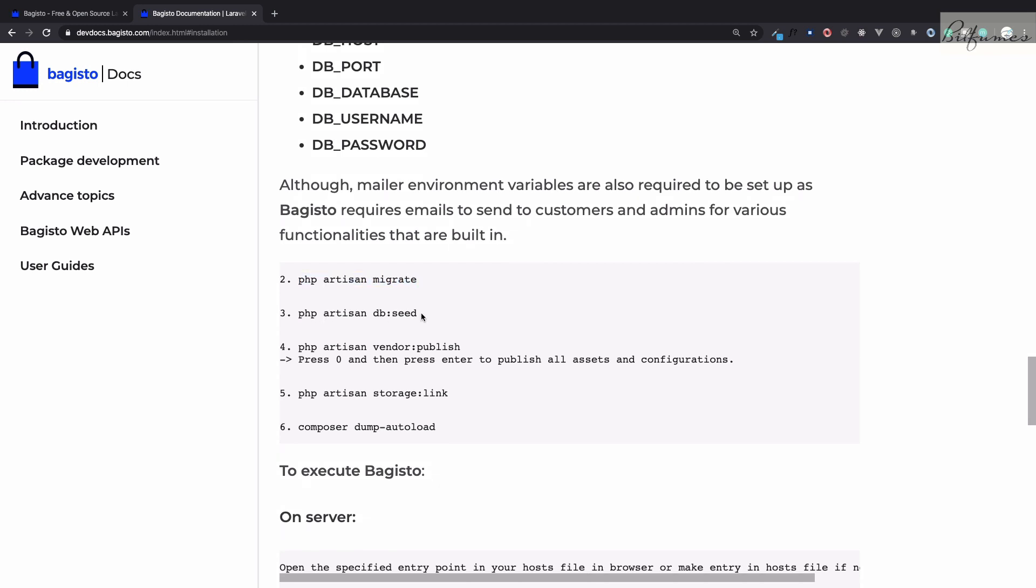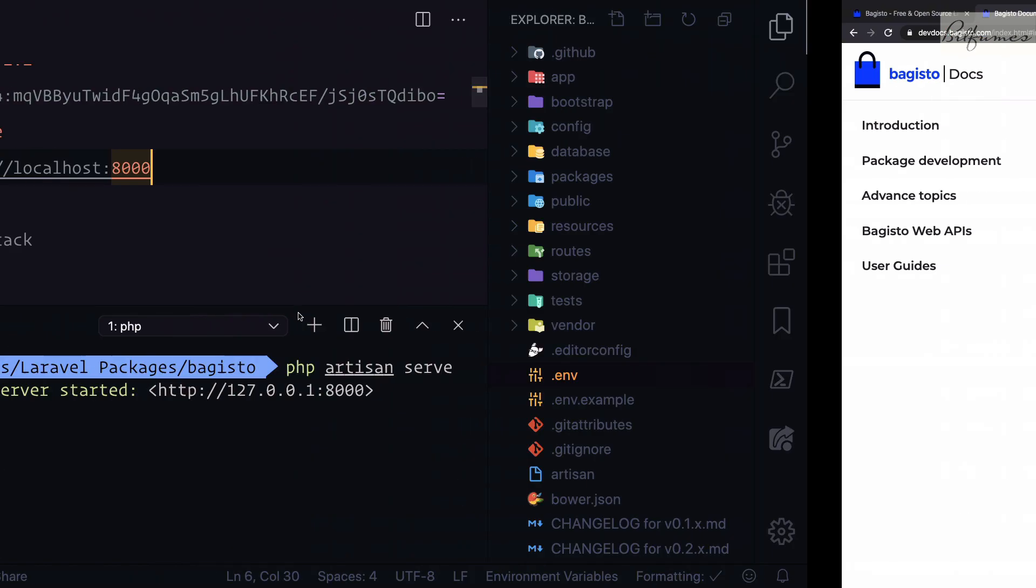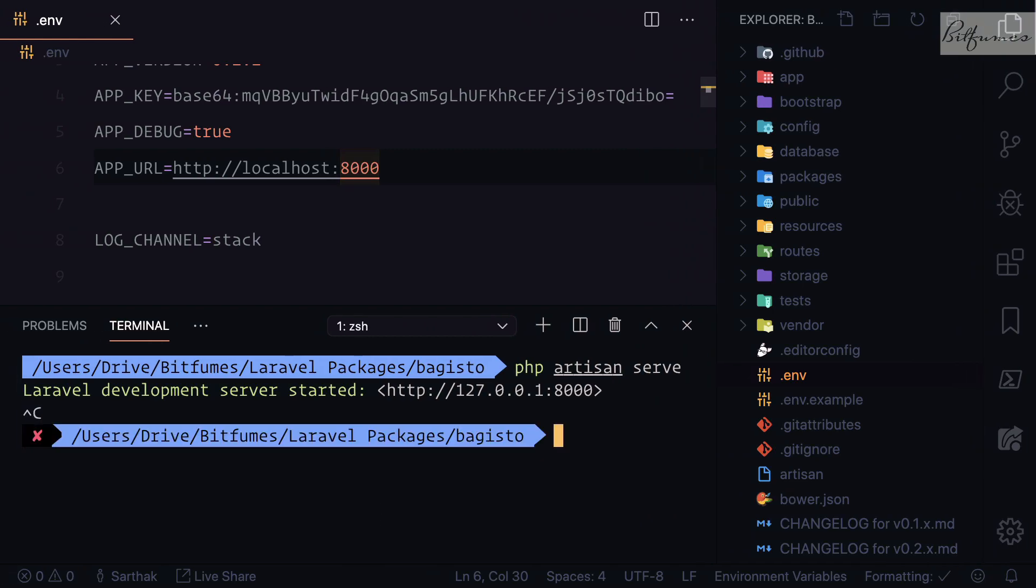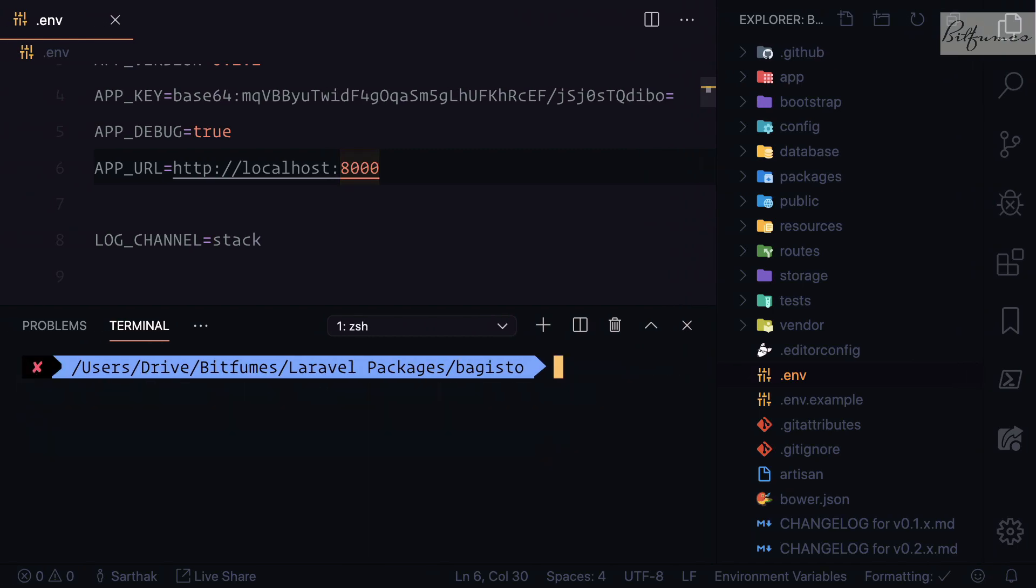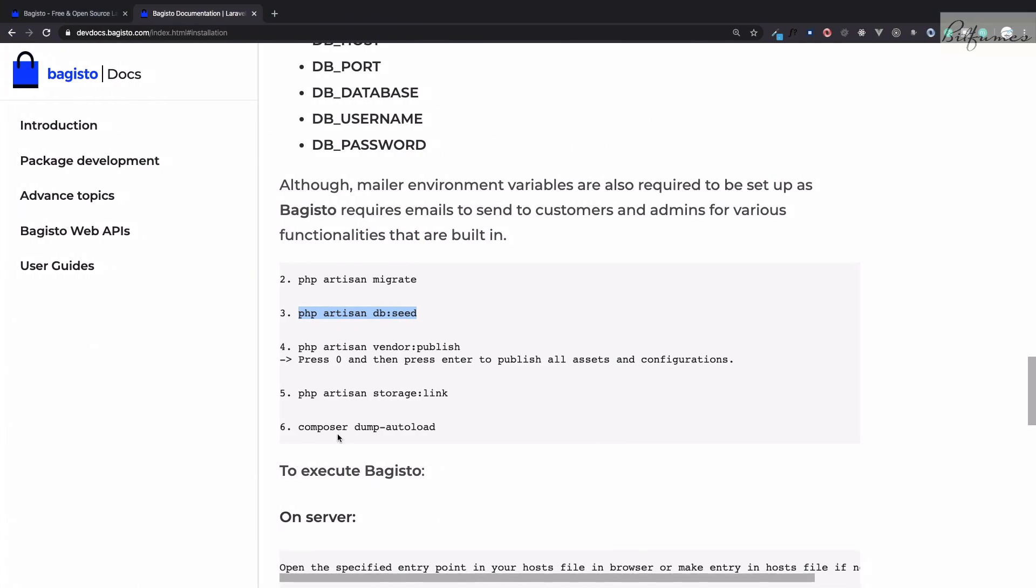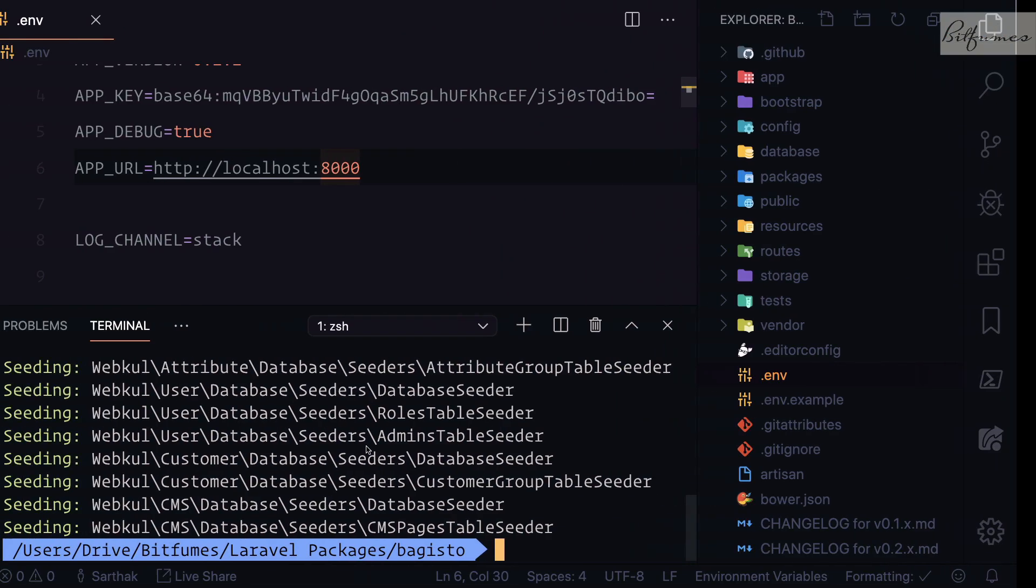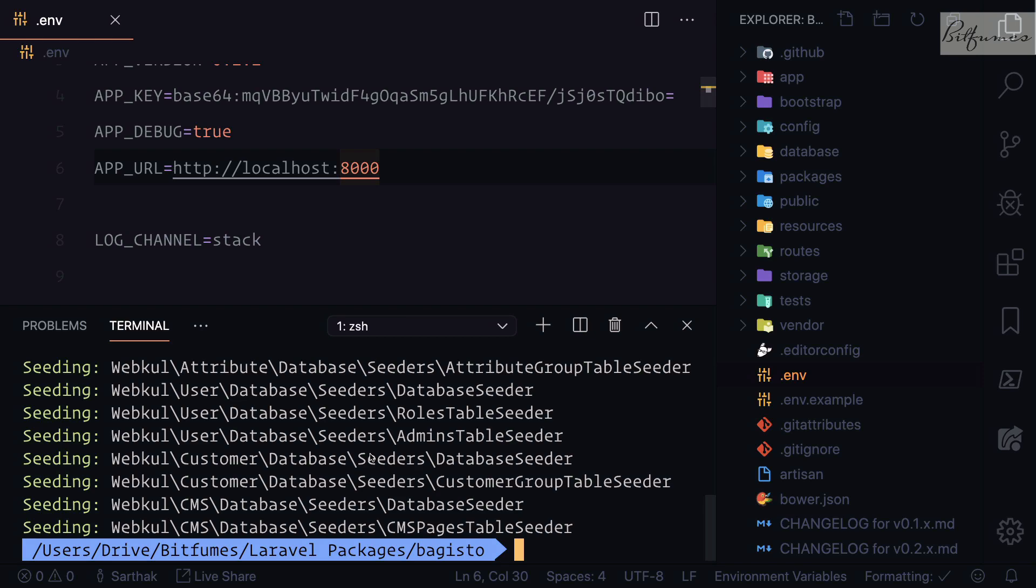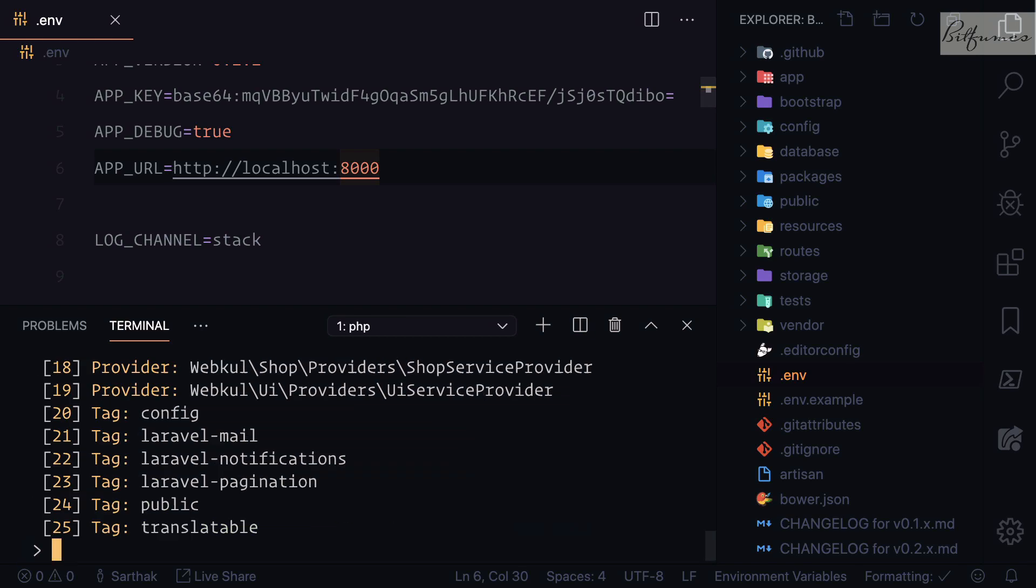After doing all these things, we have the tables, but just tables is not enough. After migrating, we need to do php artisan db:seed. Seeding is done.